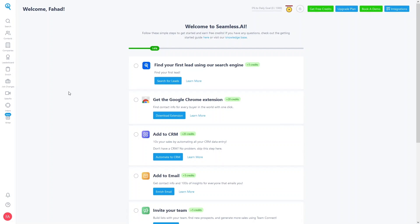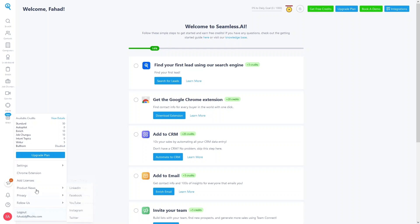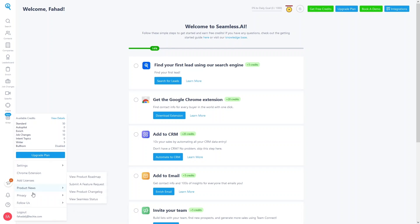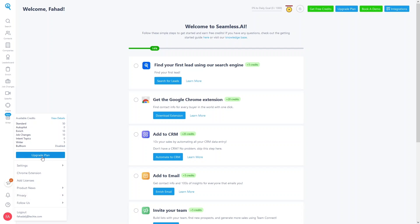This is the dashboard of Seamless.AI. In the dashboard we have Search, Contacts, Companies, Leaderboard, Enrich, Job Changes, Sales Flex, Intent, and Writer. At the bottom we have Settings, the Chrome extension, and other options you can explore yourself. You can also upgrade your plan from here.